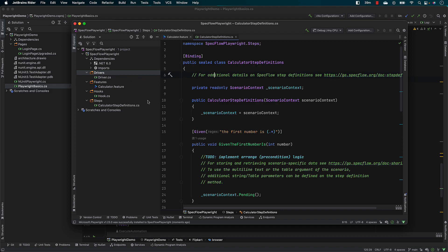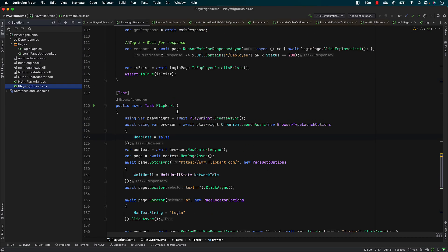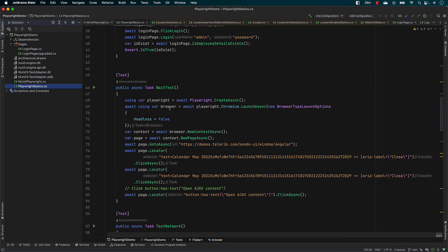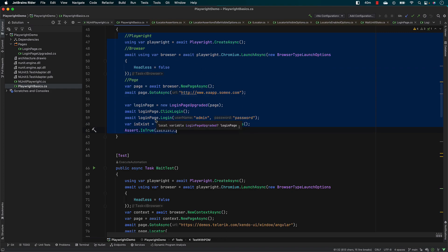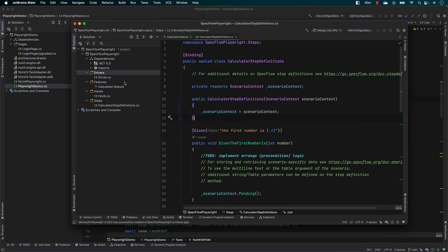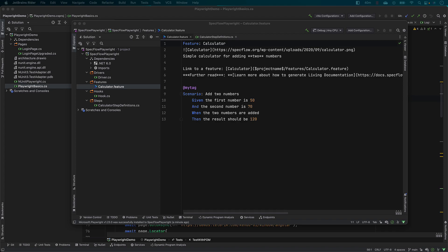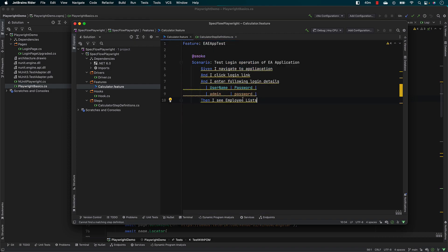In order to get started, the first thing I'm going to do is write a scenario, which is basically the same login operation that we did before on the EA application using the page object model code. The scenario is going to look something like this: we'll create an 'EA App Test' feature, and the scenario is titled 'Test login operation for the EA application'.